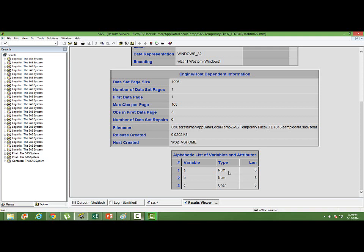And the data types can also be changed, but we have defined A and B to be numeric, and C to be a character variable.